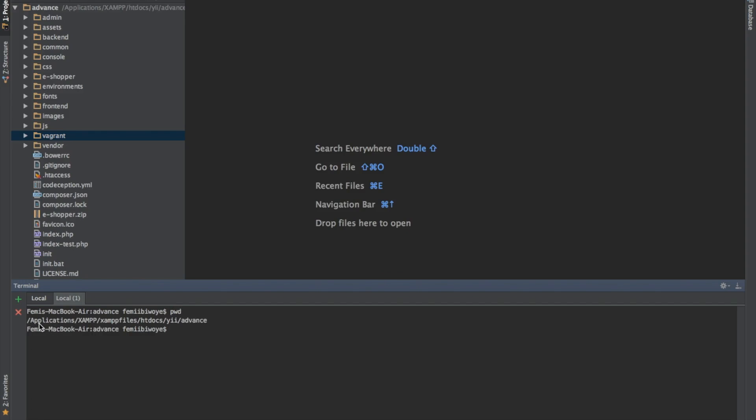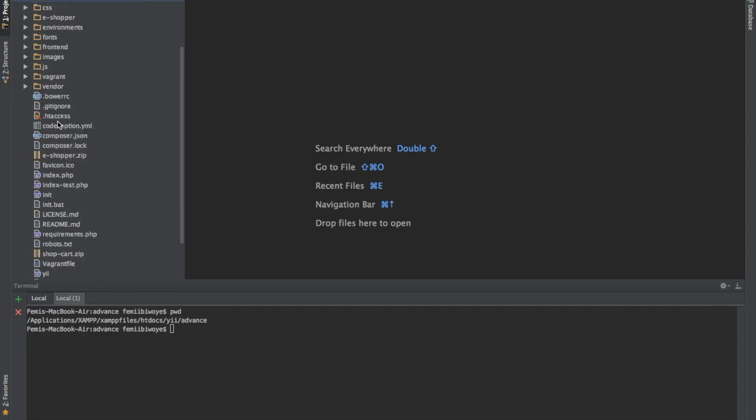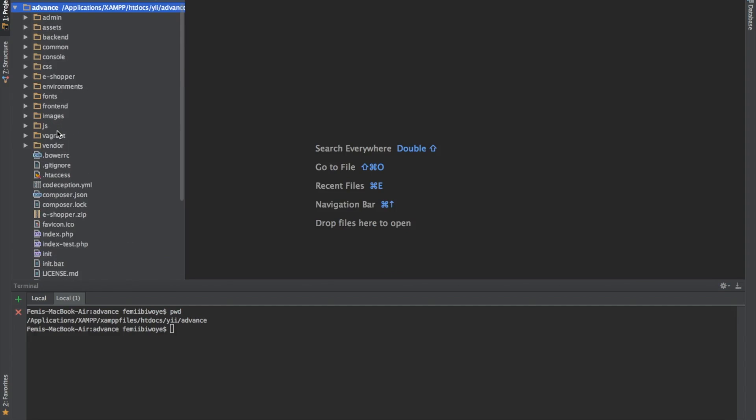We are currently in applications, XAMPP, XAMPP files, htdocs, ye advanced, which is the directory of this place. This folder.